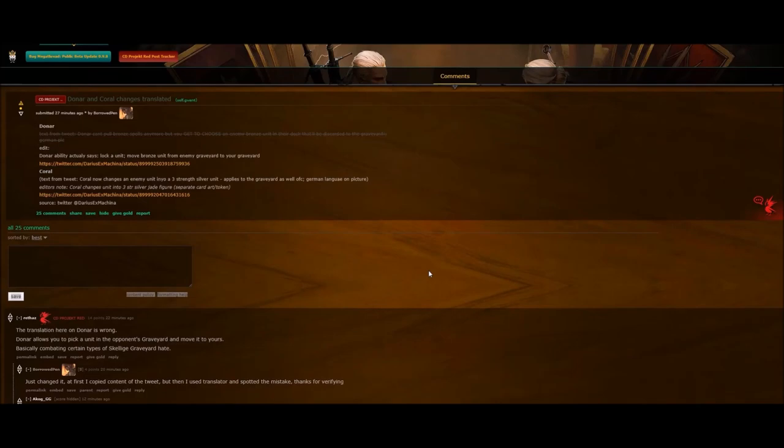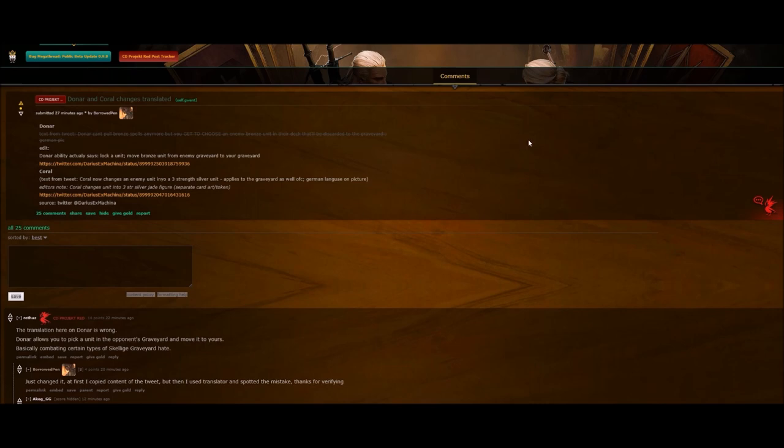Hey guys, what is up? I am Devil Driven. Quick little video here to follow up on yesterday's nerf video. We do have two cards being changed: Donar and Coral. Both were pretty hotly debated on whether or not they should be changed.